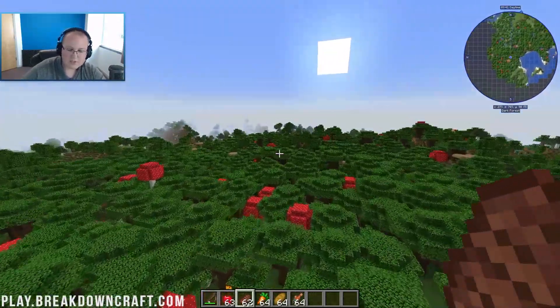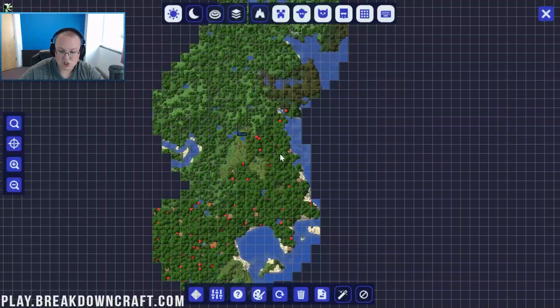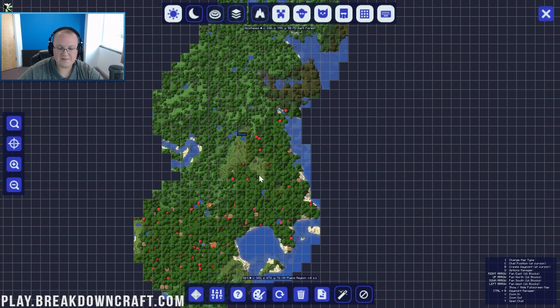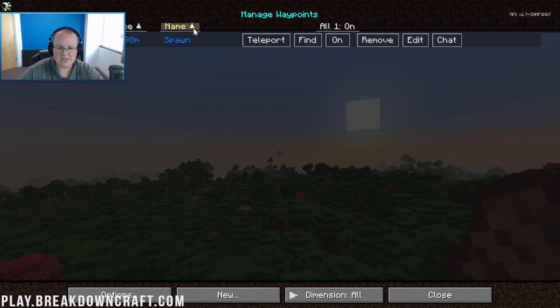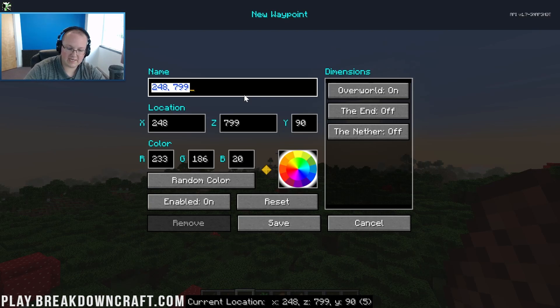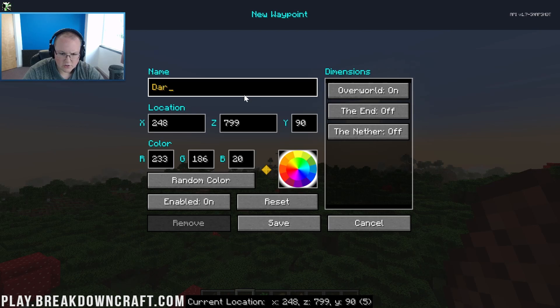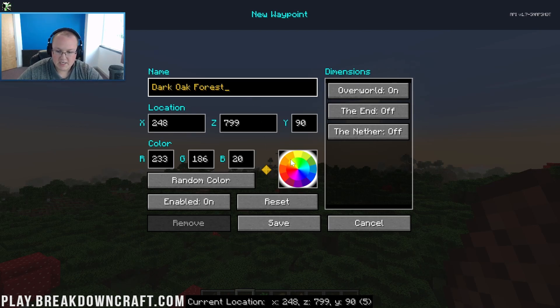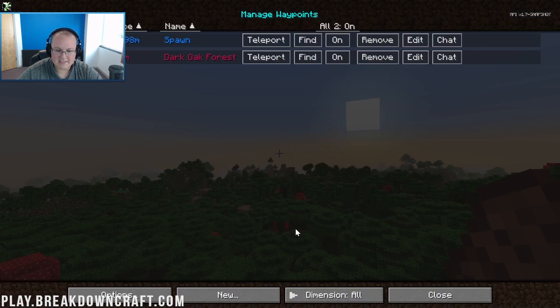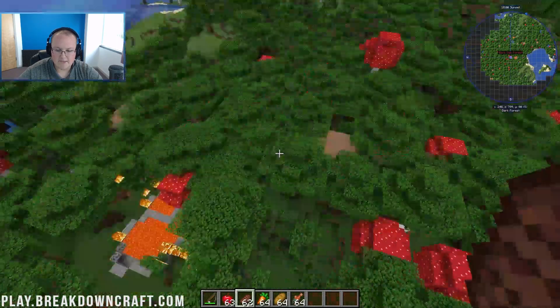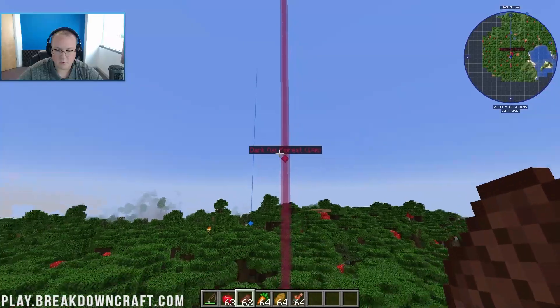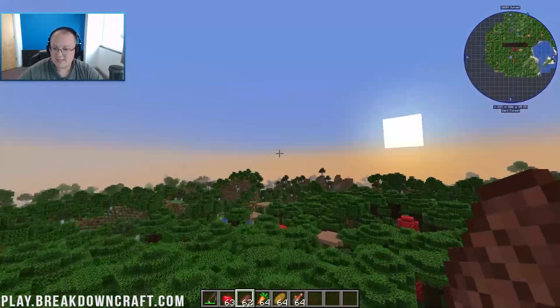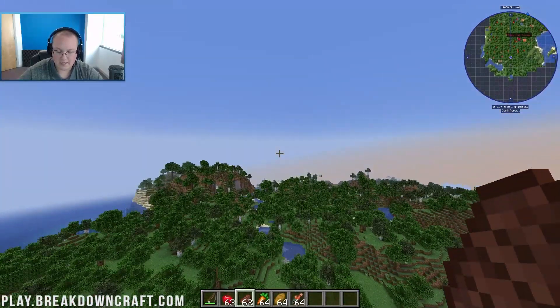Now if we come back in-game and we turn around, we should be able to see there is the spawn waypoint. And that'll be there for as long as we leave it activated. You can also get to waypoints by clicking J and then coming in here and selecting the little waypoints button down here. And there's the spawn waypoint. You can add new waypoints at your current location. For example, we could do dark oak forest. Then we can change the color of it if we want. Maybe make that more of like a pinkish red. Click save, click close. And we do have a waypoint right there as well.